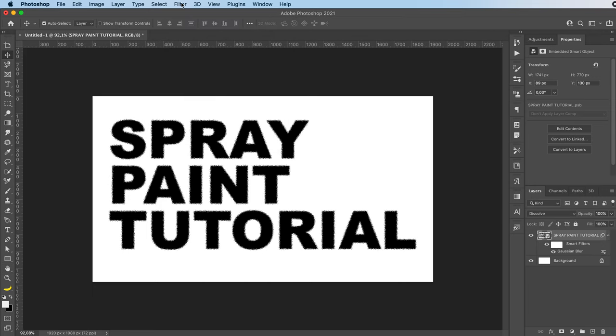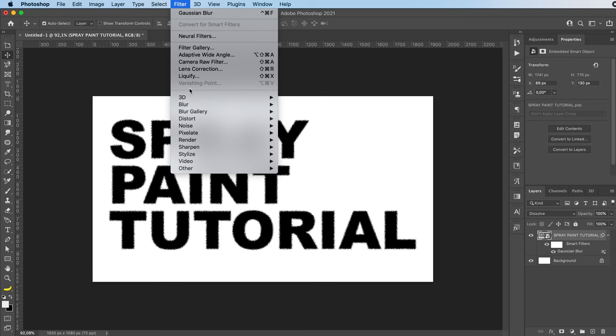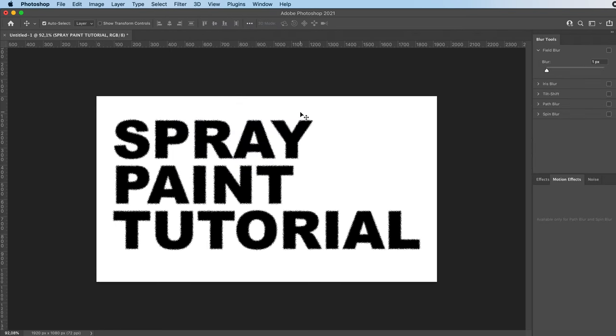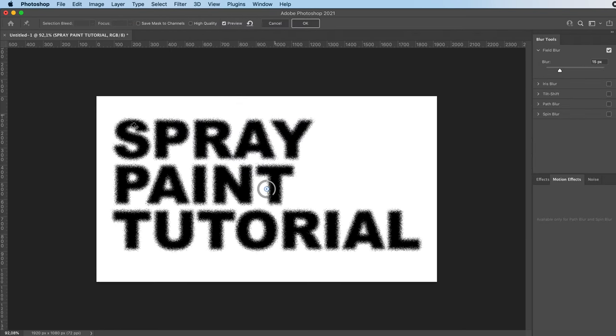After that, we are going to go to blur gallery, field blur, and we're going to just add some points around our text.